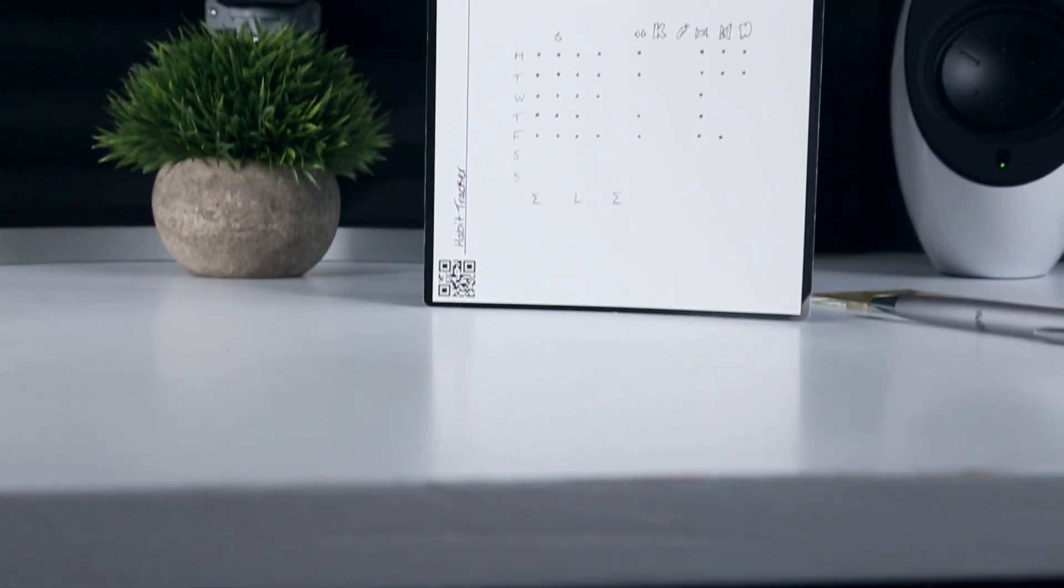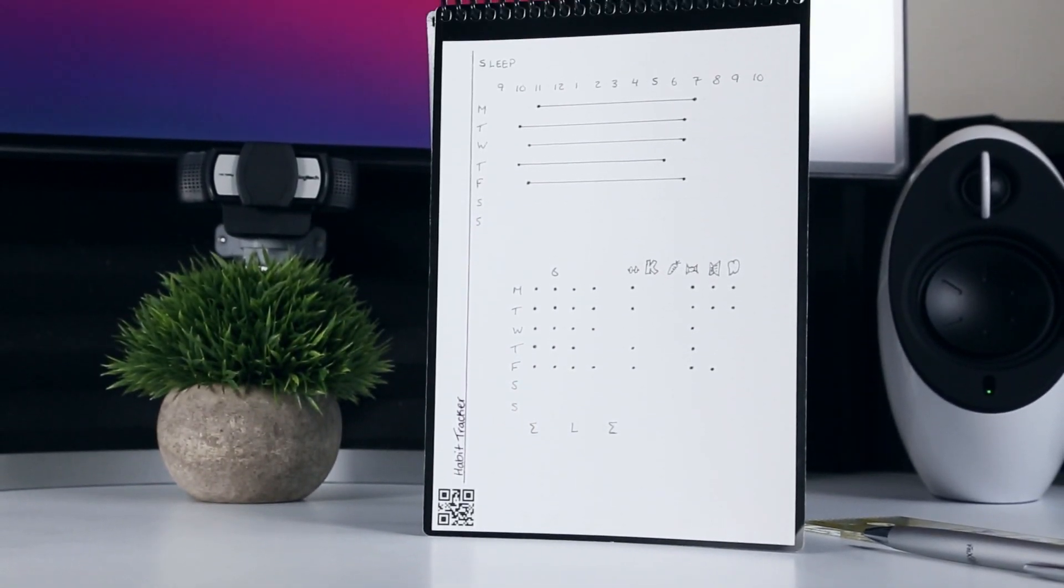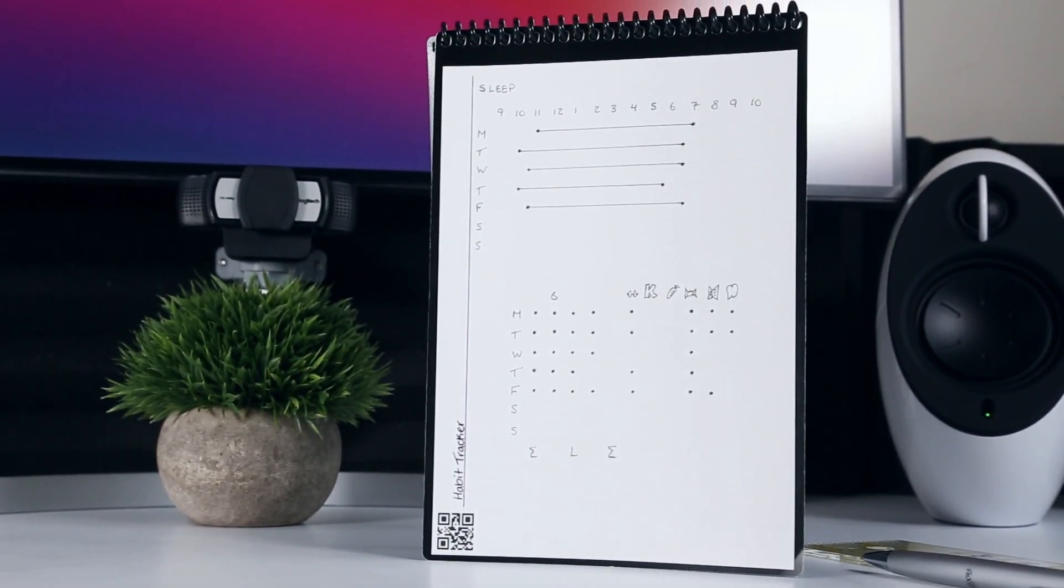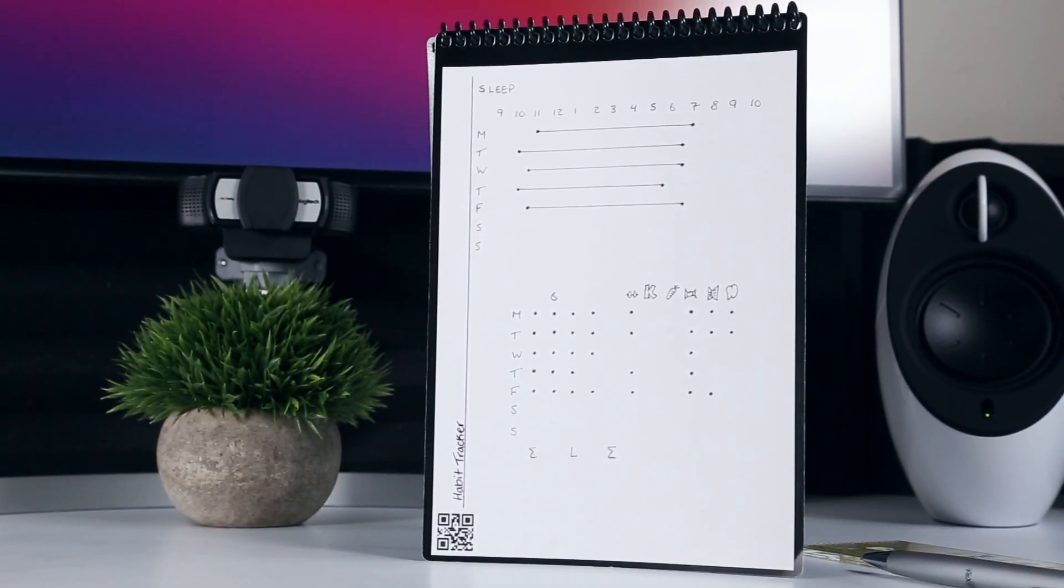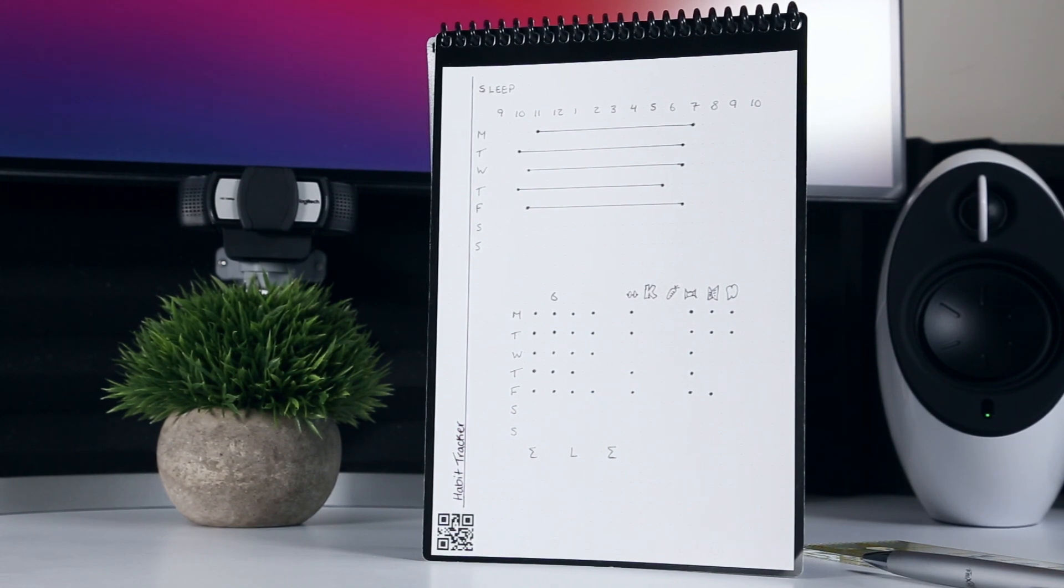The final bullet journaling tip I'll give is a very simple one, which is to try to check off a habit at the beginning of the day before you've even accomplished it in order to boost your motivation to see it through.